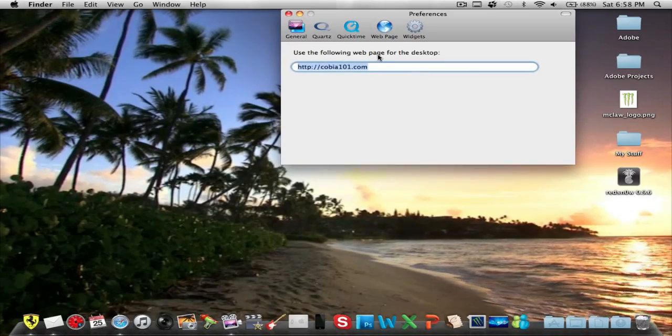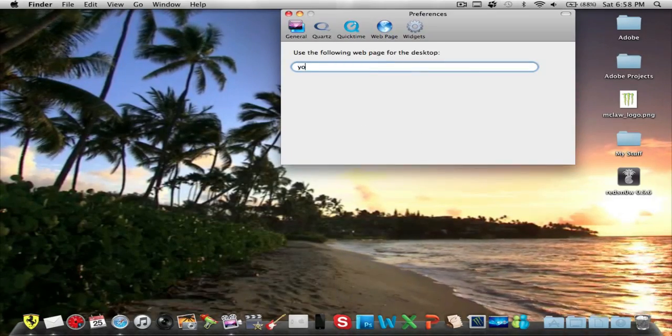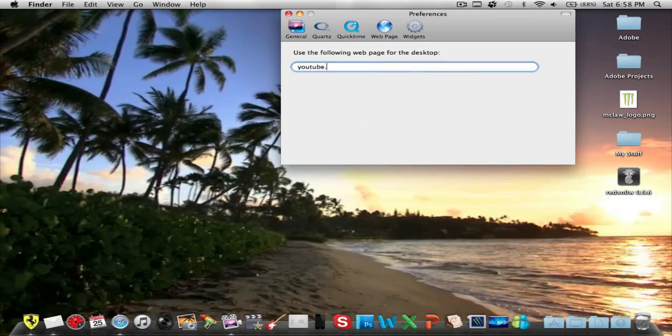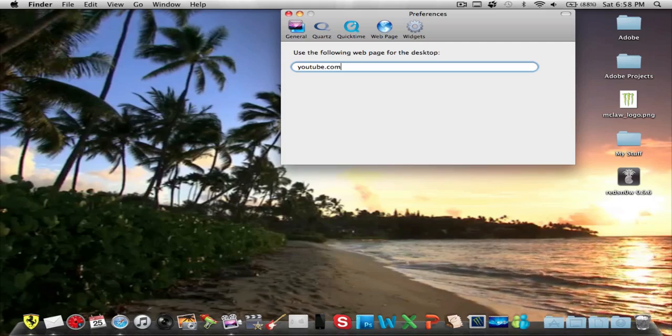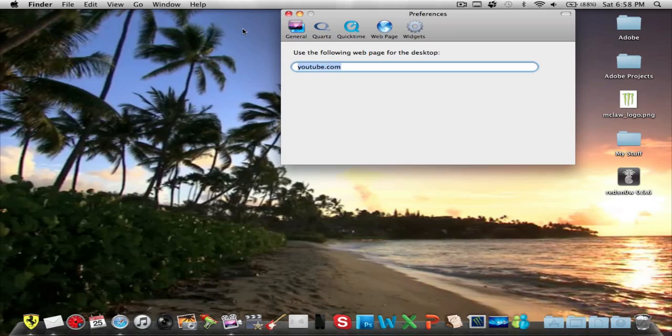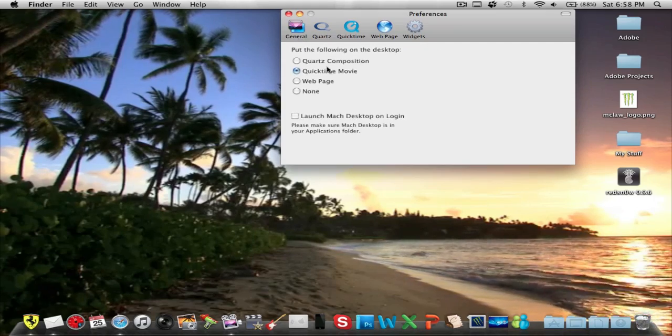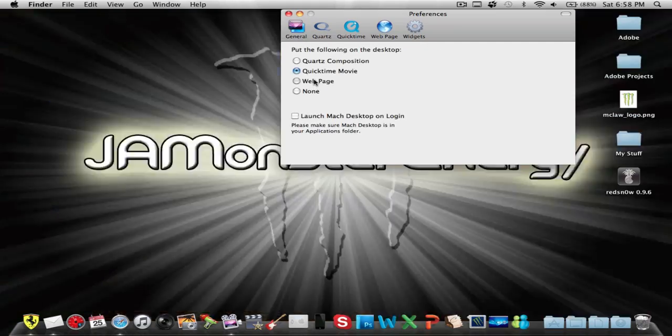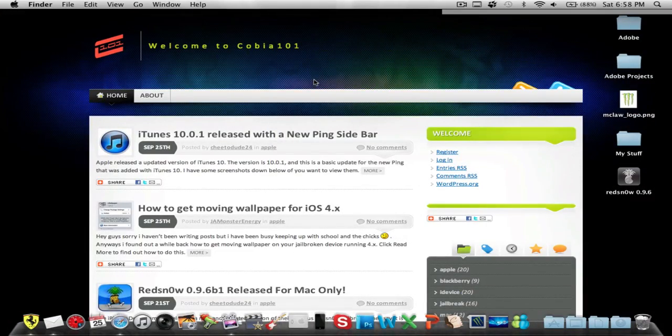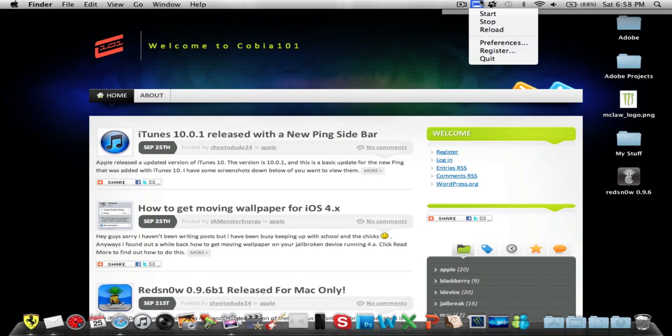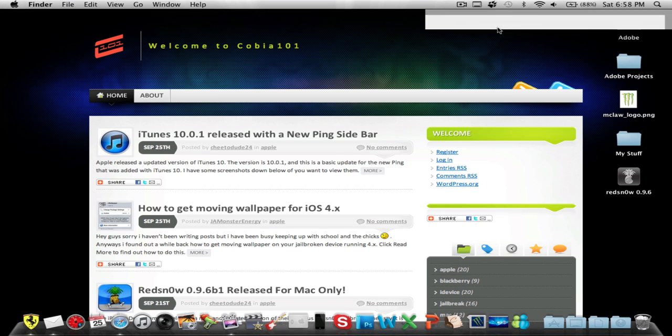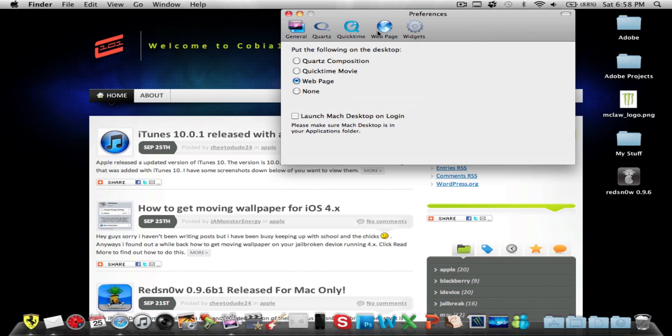You can also put a web page, so let's put YouTube.com. Let's select web page right there and Kobeo101, that's my friend's website, check them out also. Right for them, let's hit reload.